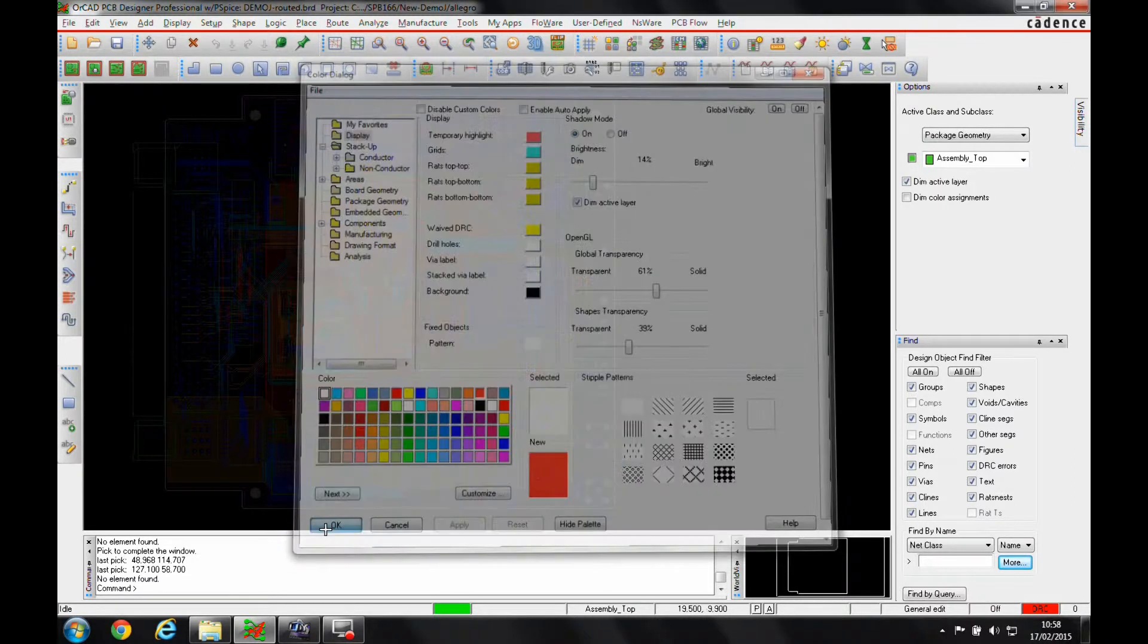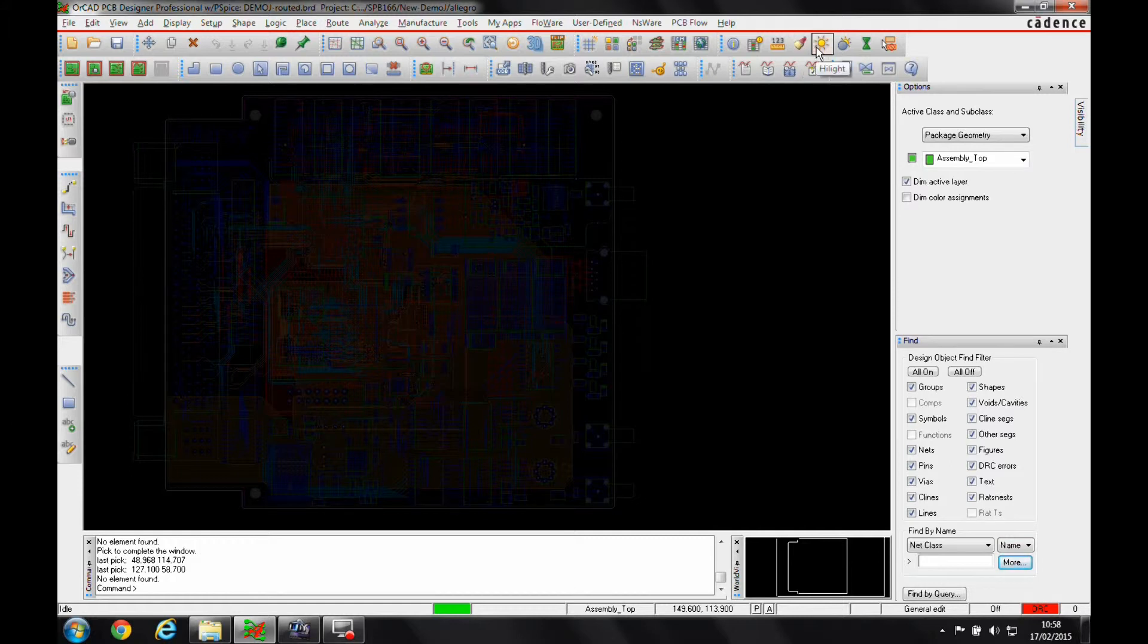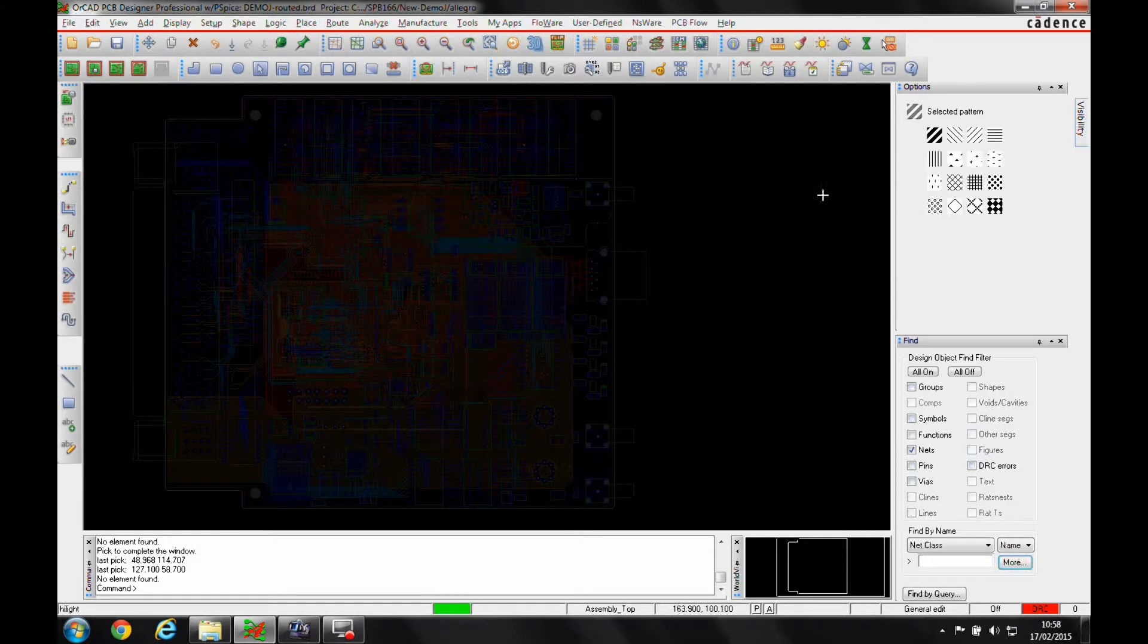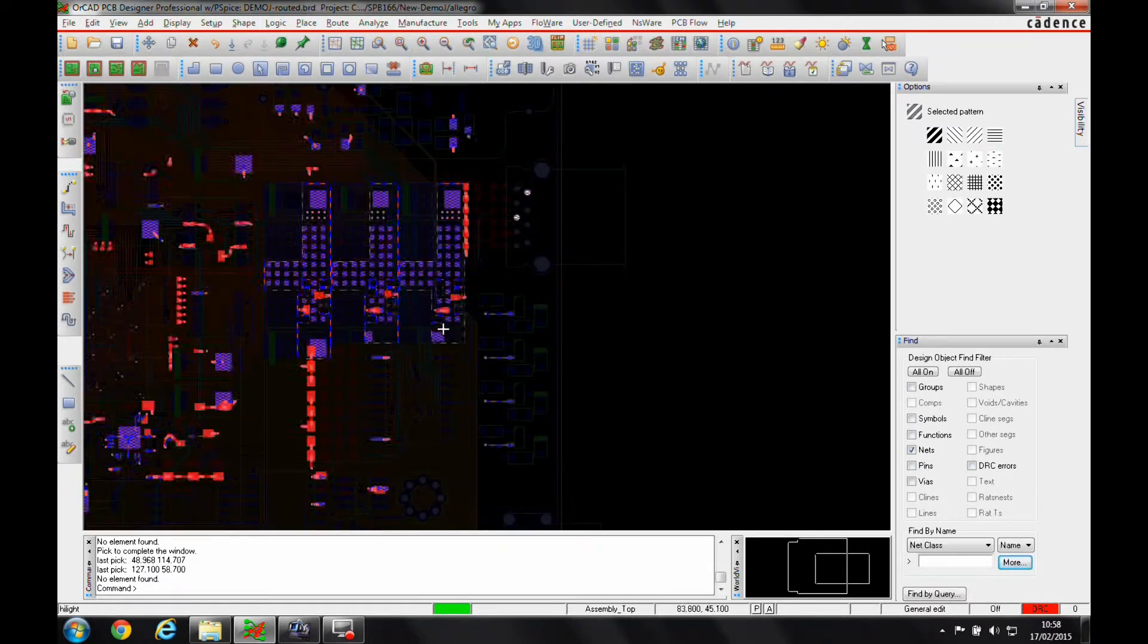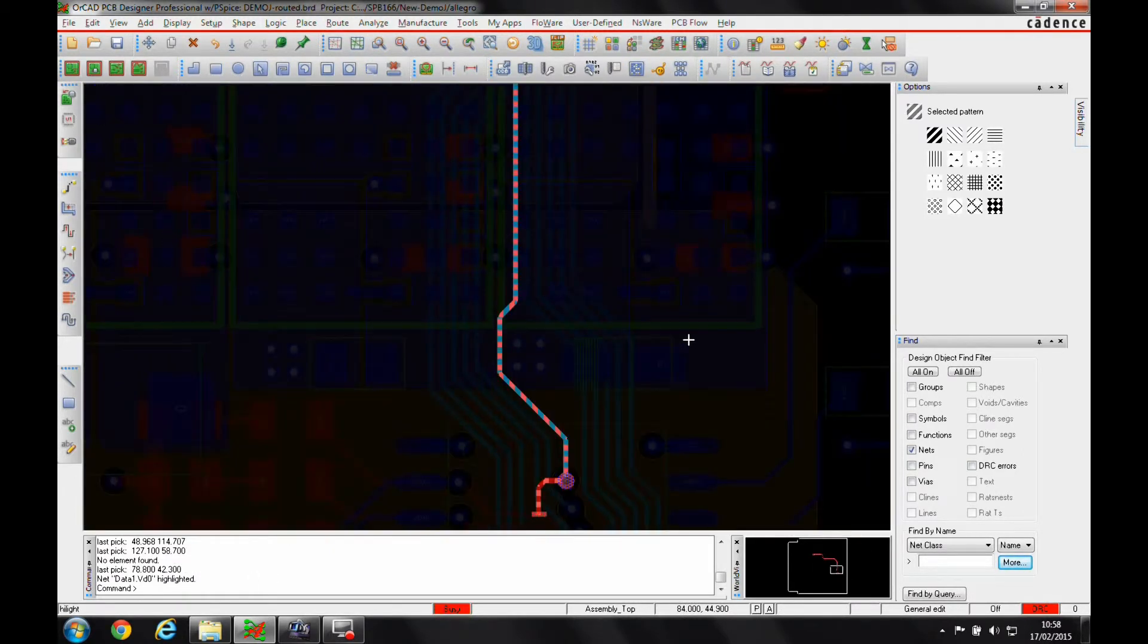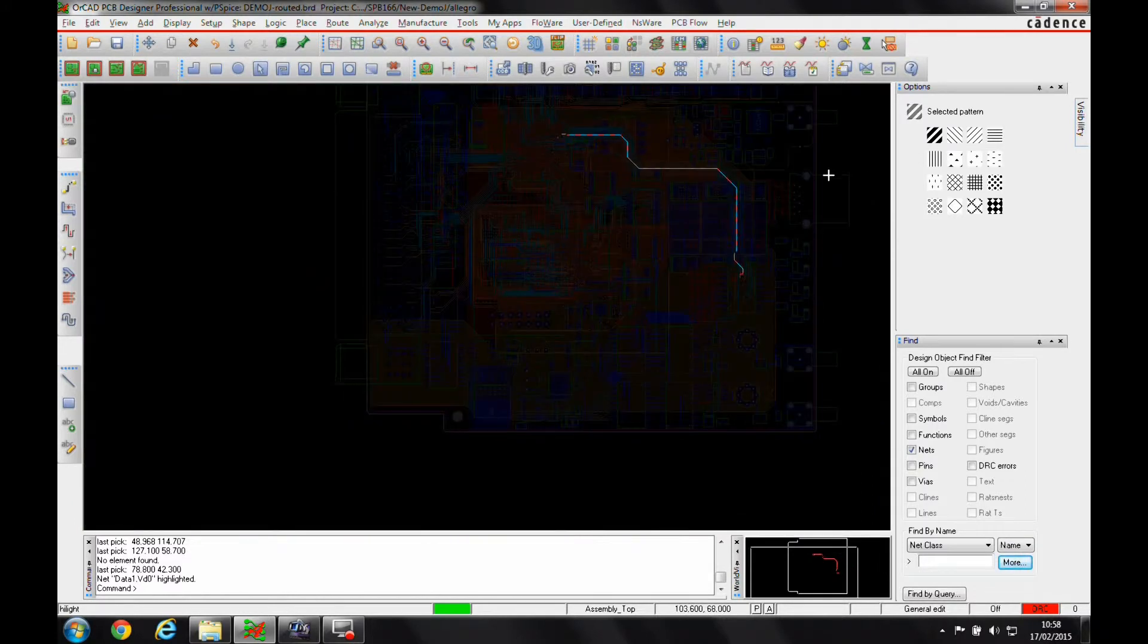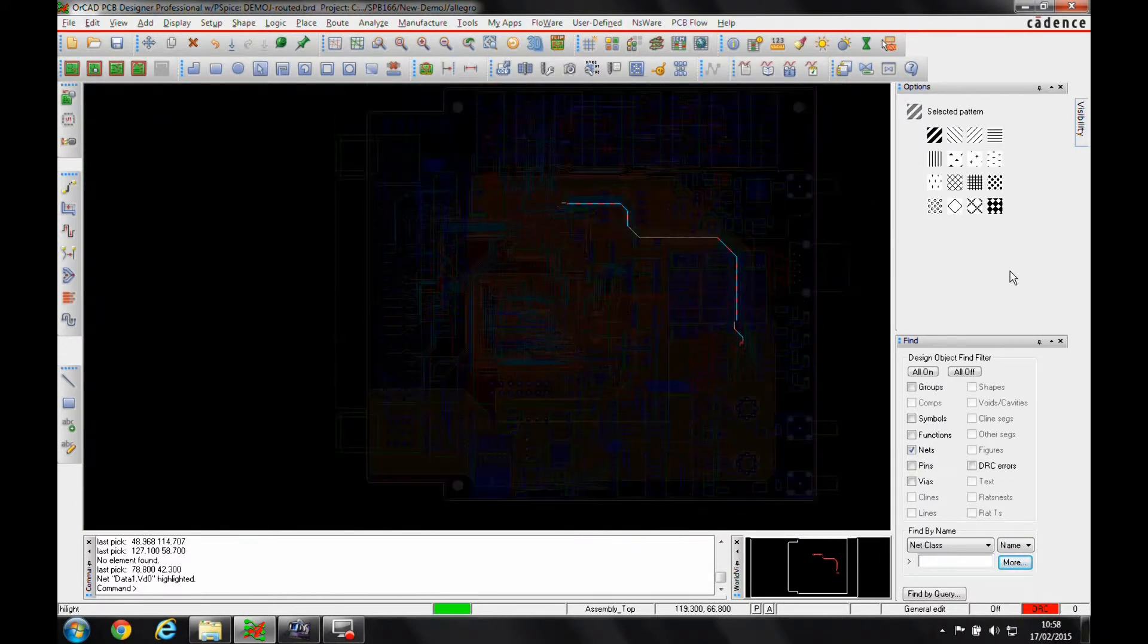Once we've got the board in that mode, we can use things like the assigned color or the highlight menu to highlight the nets we want to trace. We'll go into the highlight mode and just pick a trace that we want to highlight. You can see quite clearly where that trace is running through the board.